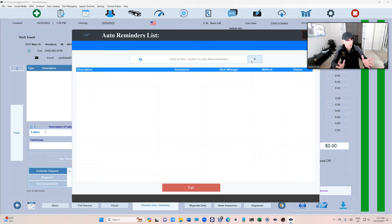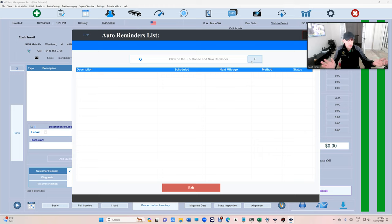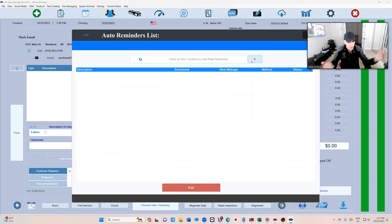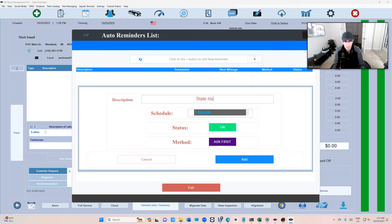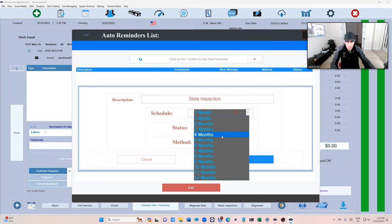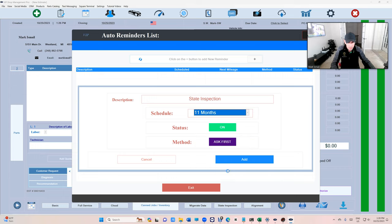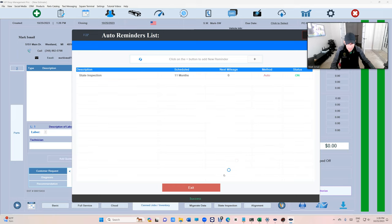And we want to send the customer a reminder prior to his state inspection so he can come to our shop instead of going somewhere else. So we can click on the plus sign and we're going to type state inspection and we're going to set it 11 months from now. And when the method is automatic, I don't want to do anything. Add. That's it.